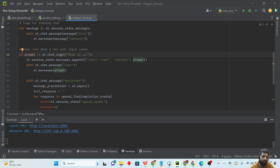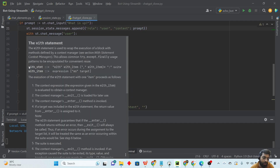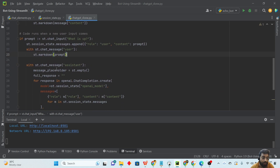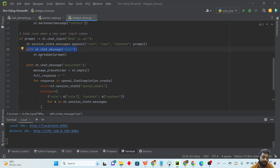Next we use `st.chat_input` to get input from the user. Whenever a user provides input, the prompt is set, and if a value exists in the prompt we execute the next block. The new user message is appended to the messages list as a dictionary with role set to 'user' and content set to the prompt. The user message is then rendered on the front end.